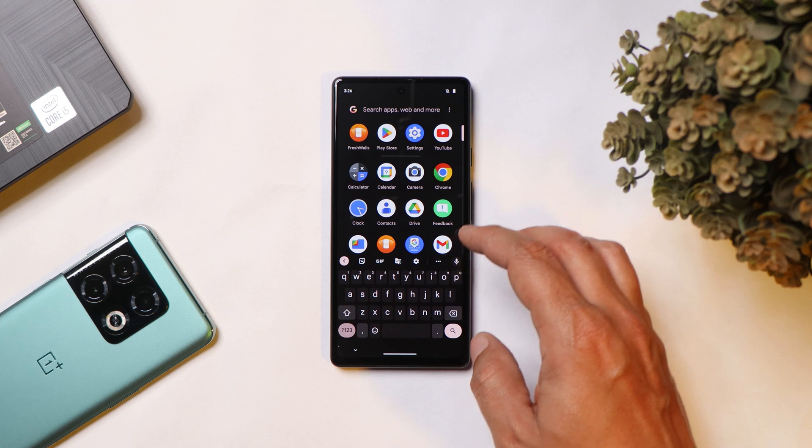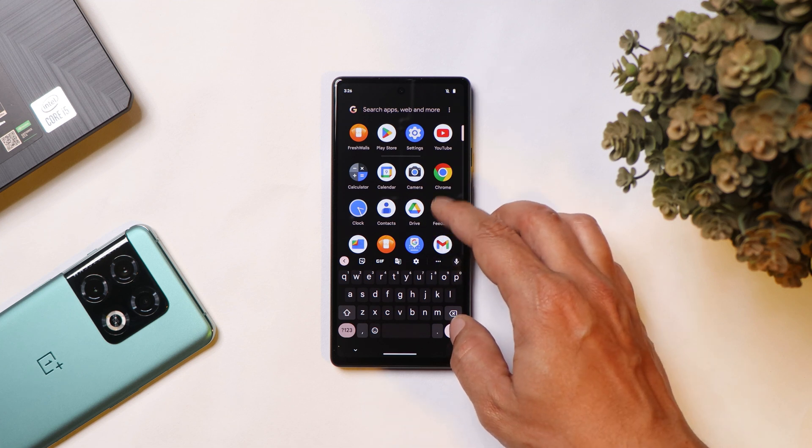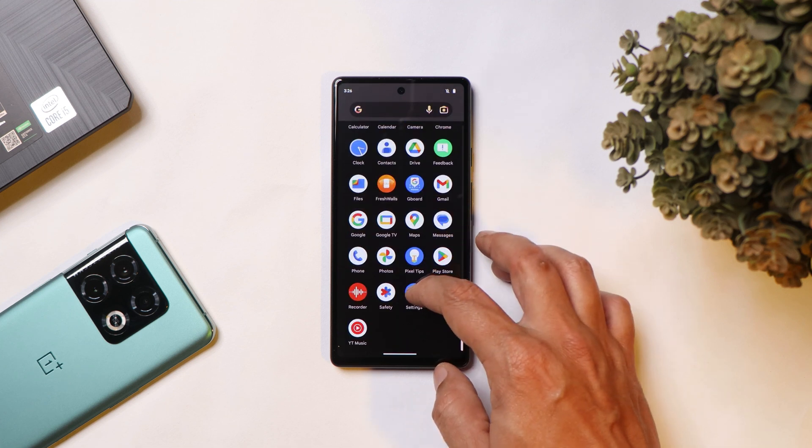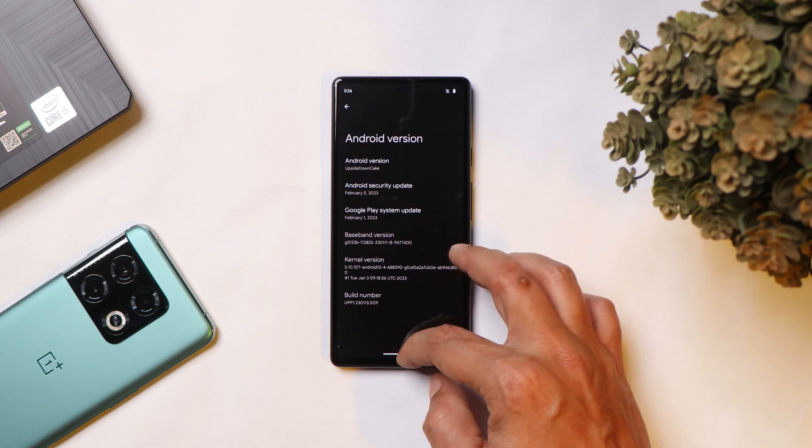There are not many changes done with the Android 14 first developer preview, but in the future we'll certainly see a lot of new add-ons.